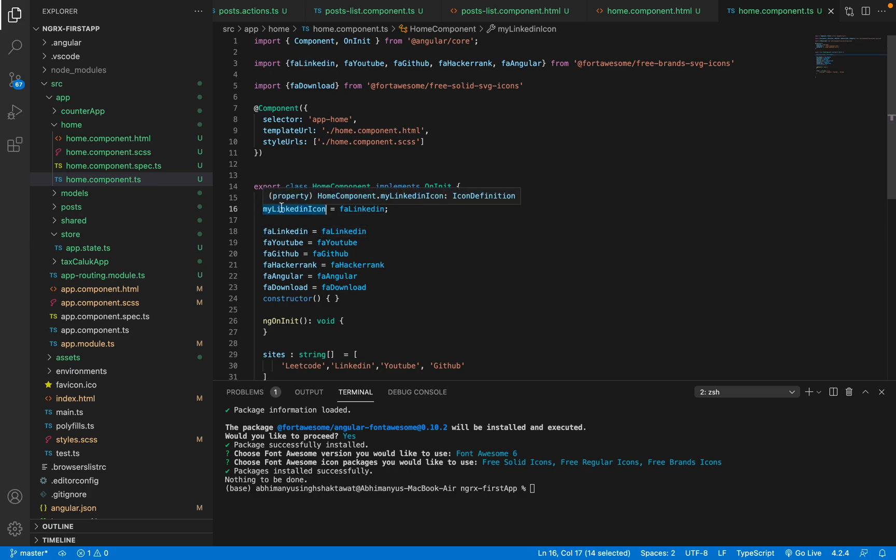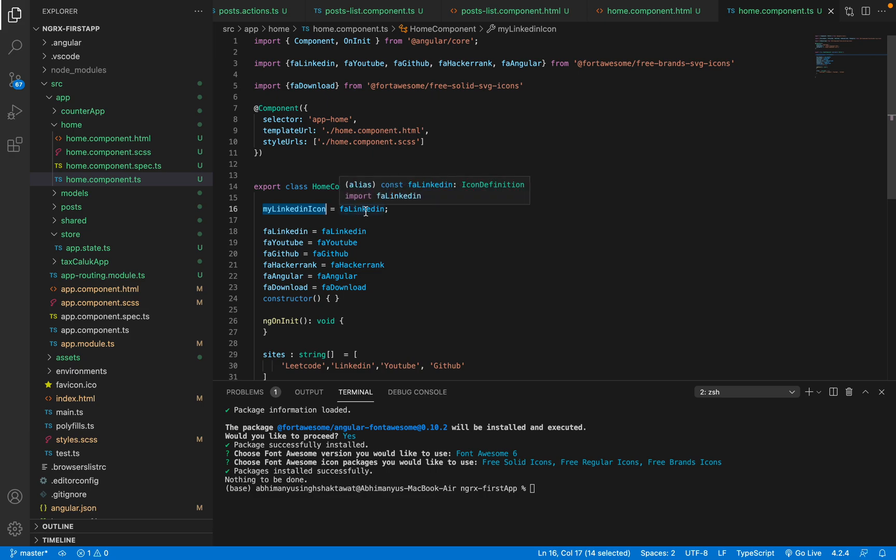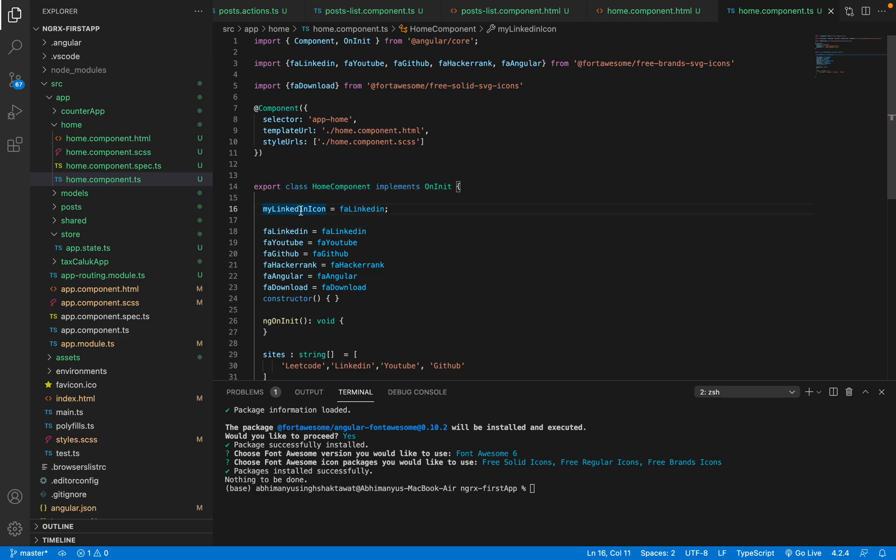This is just a property where you are storing this icon value inside this. And now you are able to use this icon, which is myLinkedInIcon, inside your HTML file where you will show it.